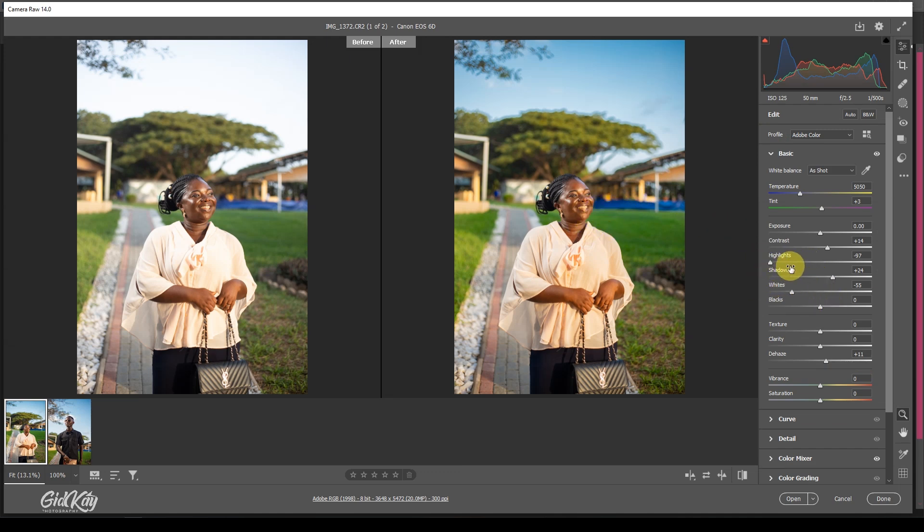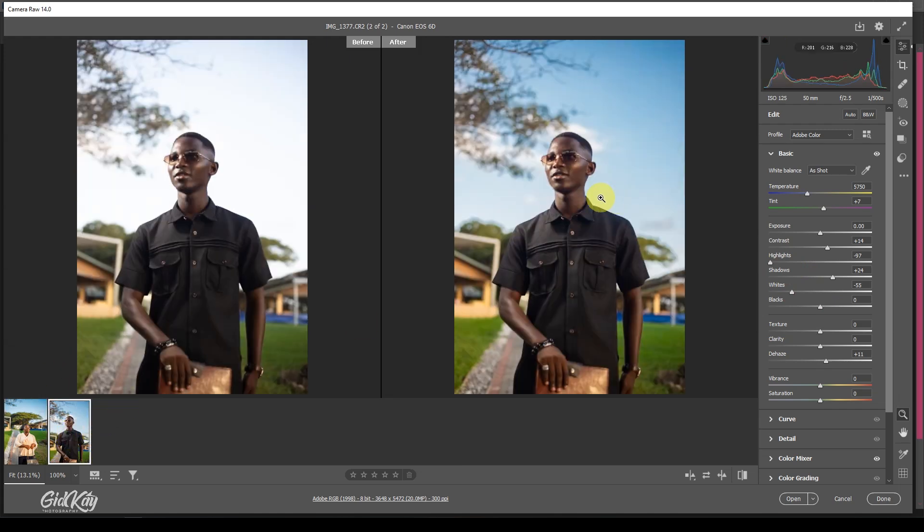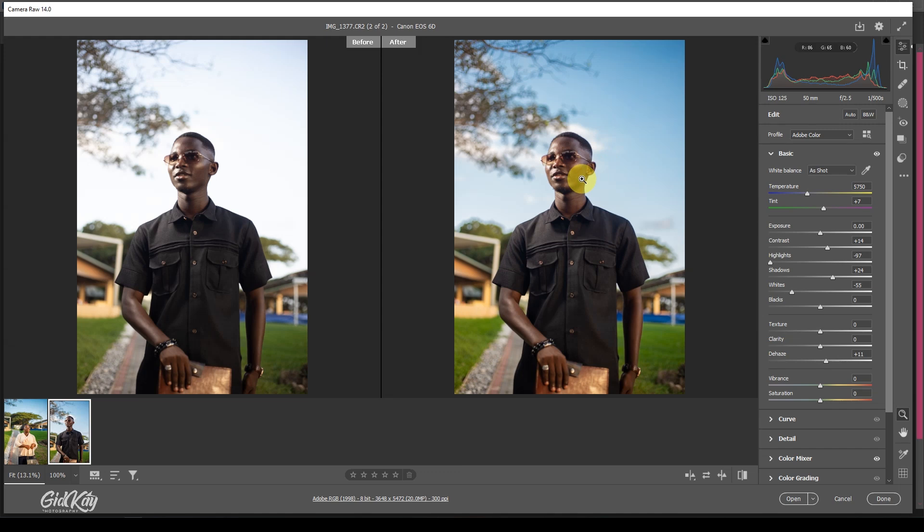But I'm going to leave this this way. This is how you're going to color correct your image from looking like this to this. Thanks for staying tuned to the end of this video and catch me on another educational video like this. Peace out.